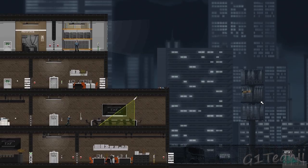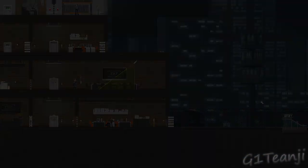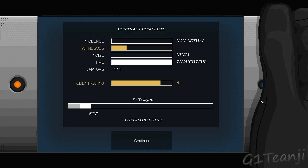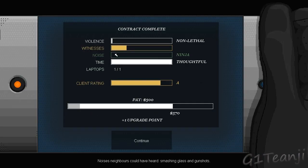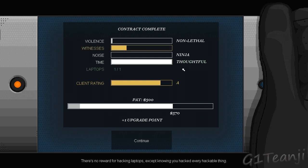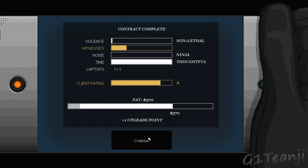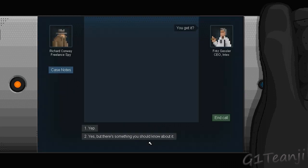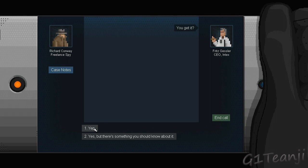All right. So, we've got a witness. I don't really care about Gessler, honestly. Non-lethal. Good. Witnesses. One. Thoughtful. Still an A rating. Not too bad yet. Not too shabby. All right. Let's continue. You get it? Yep. But there's something that you should know about. Ooh. Okay. Now, this time around, I'm going to side with Rook. So, we'll go with that. Next time, maybe I'll side with Gessler.